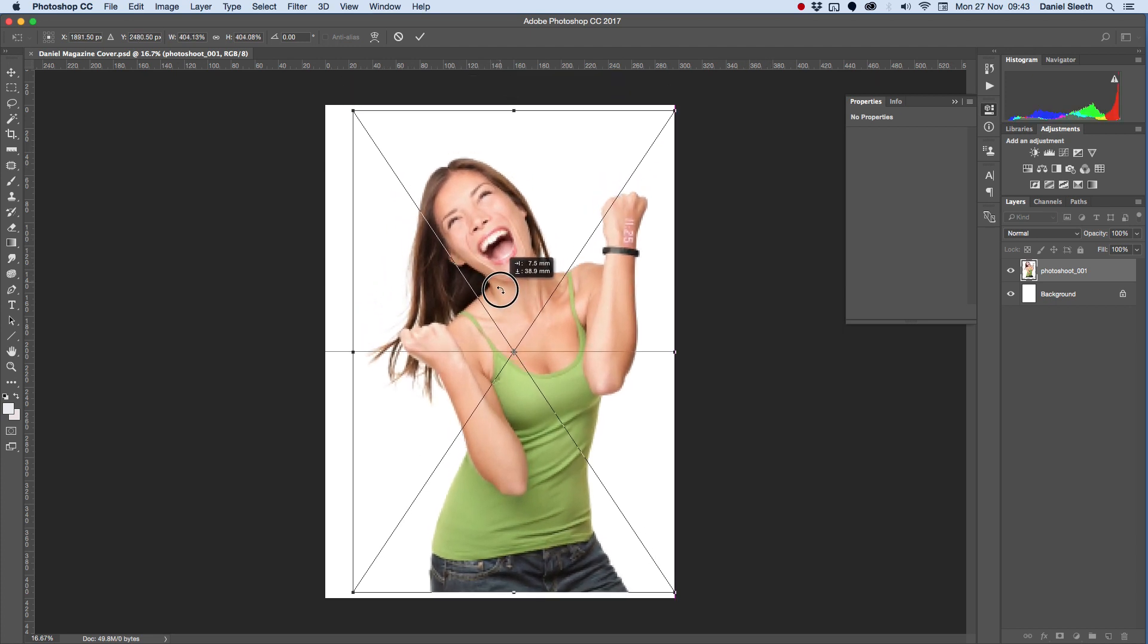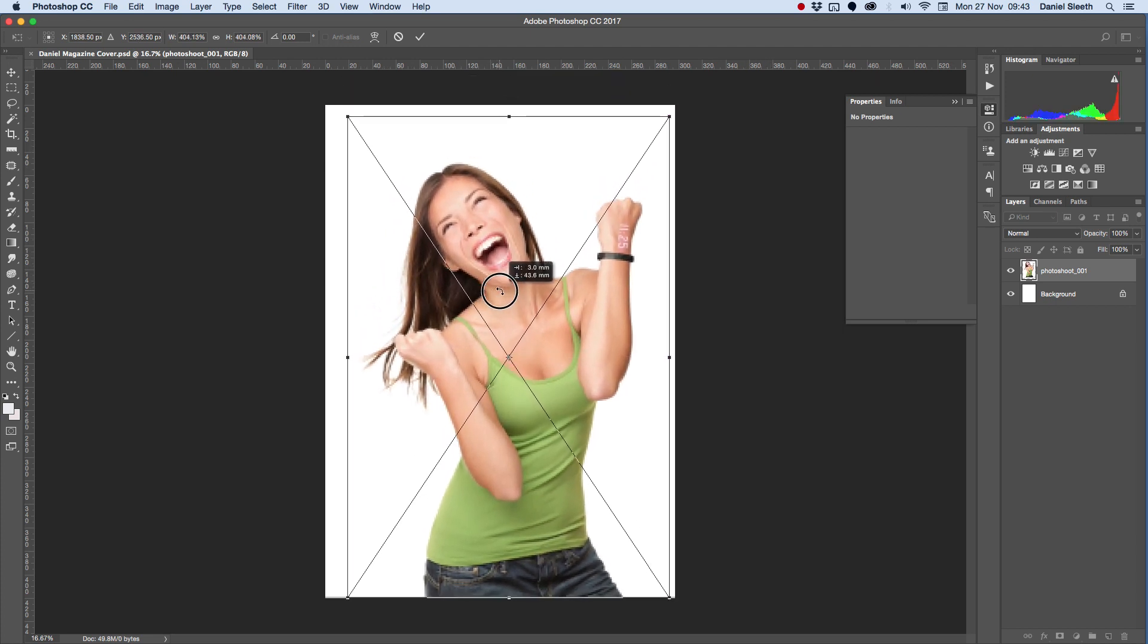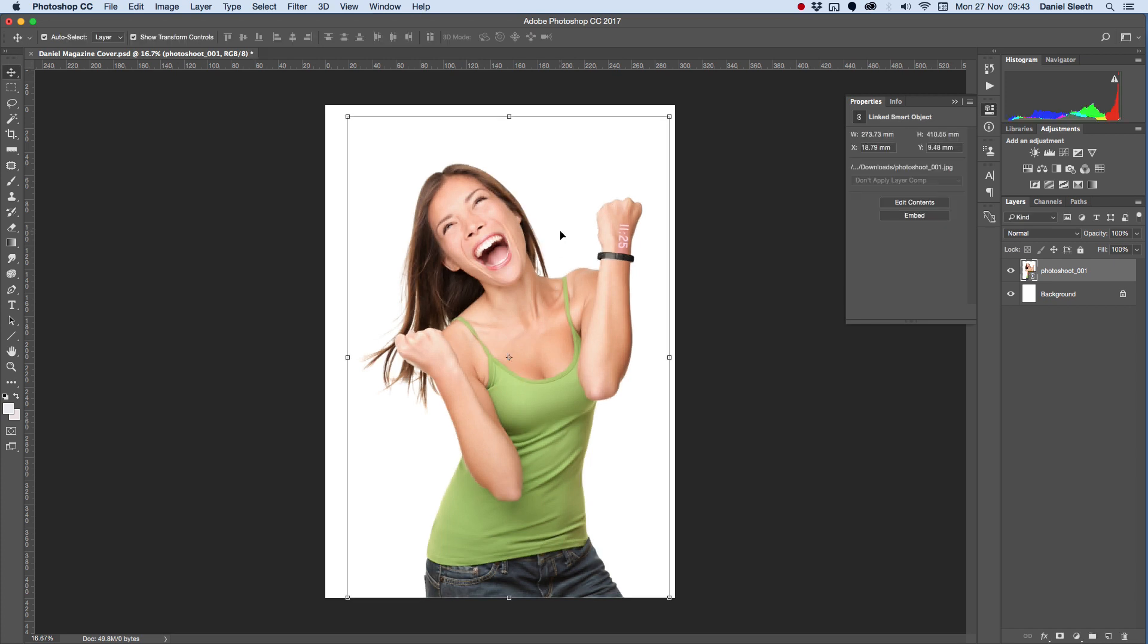I can then drag it down to the bottom of my page, and when I have it in position, I'm going to press Return or Enter on my keyboard, and that's going to save my picture in this place.